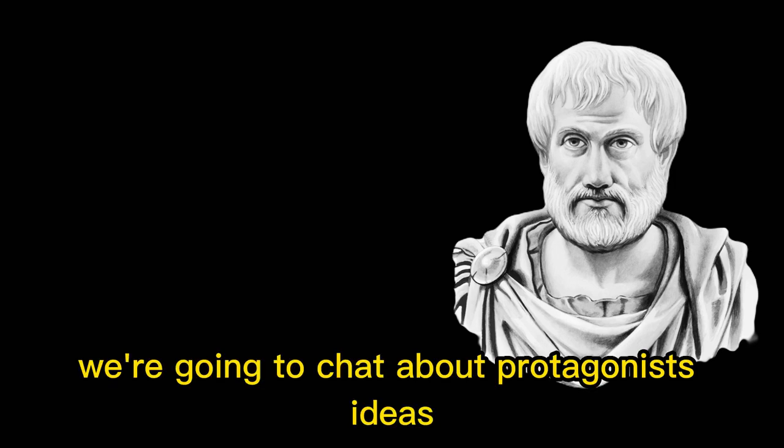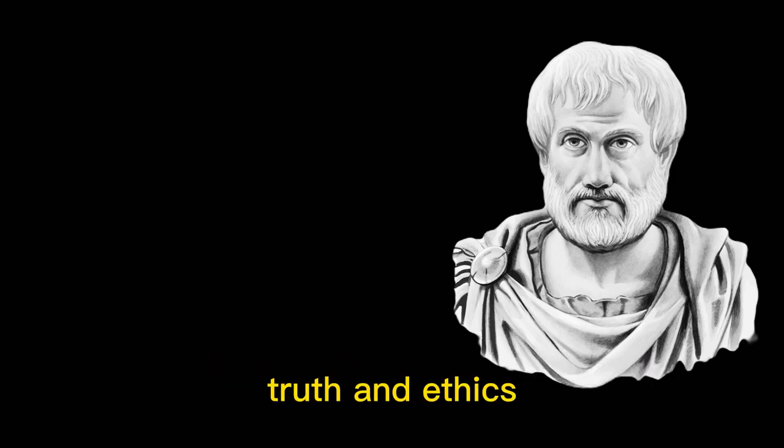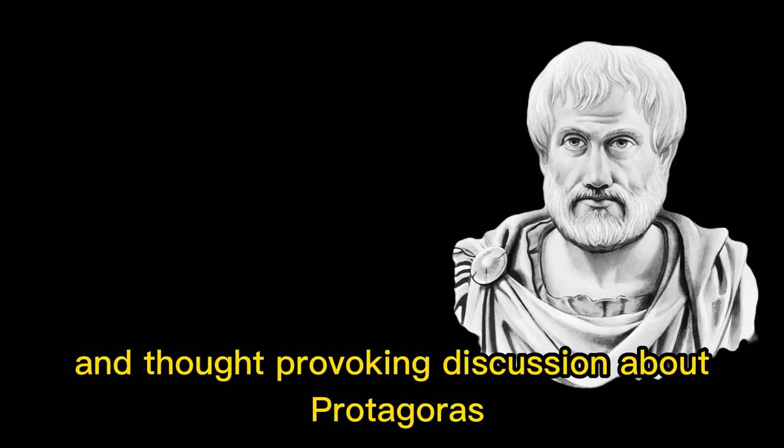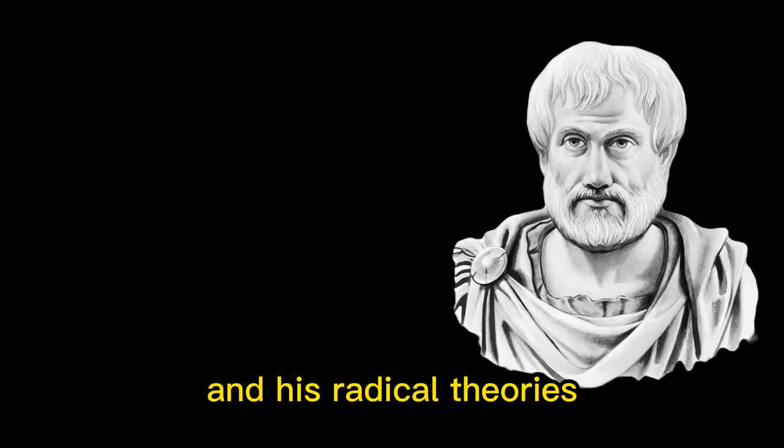We're going to chat about Protagoras' ideas on knowledge, truth, and ethics, and talk about why they still matter in today's world. So grab a seat and join us for a fun and thought-provoking discussion about Protagoras and his radical theories.